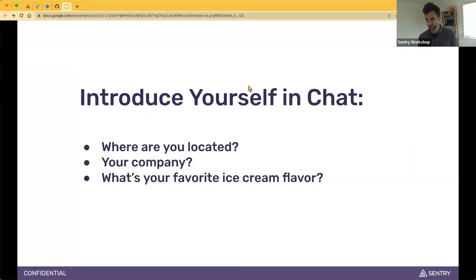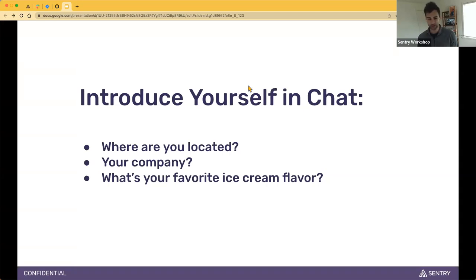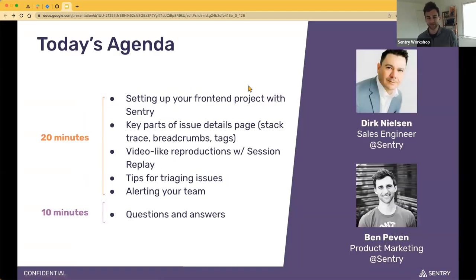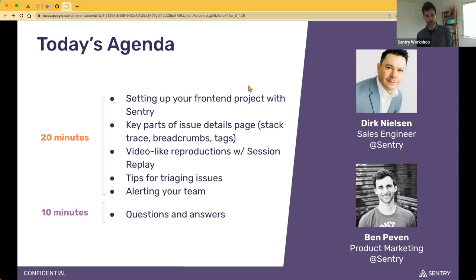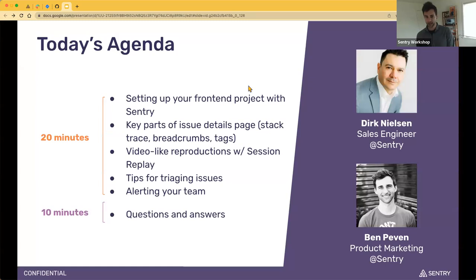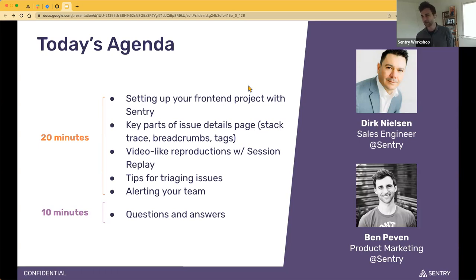So introduce yourself in the chat. Let's keep things engaging and casual. Ask questions throughout the presentation. Share where you're located, what company you're working at, even your favorite ice cream flavor. Just to give you a quick overview of what we'll be talking about today. This webinar is geared towards people who are just getting started with front-end error monitoring with Sentry, or if you want a quick refresher on some best practices. We're going to try and do this all under 20 minutes, hopefully around 15 if Dirk is able to speed through it. And then we're going to open it up for Q&A for the last 10 minutes of the presentation.